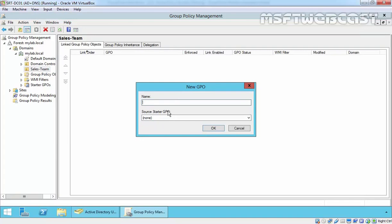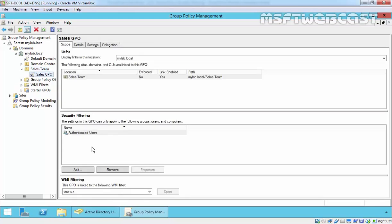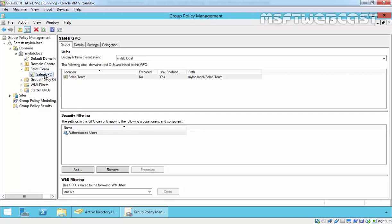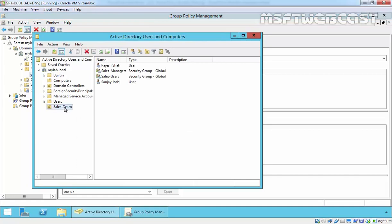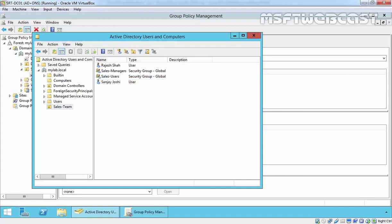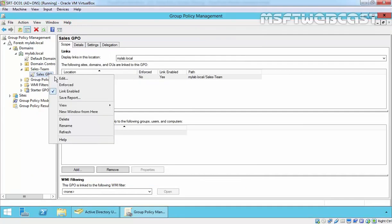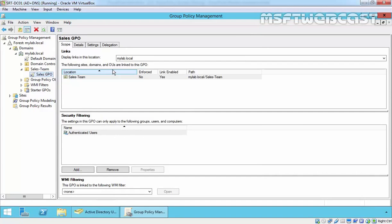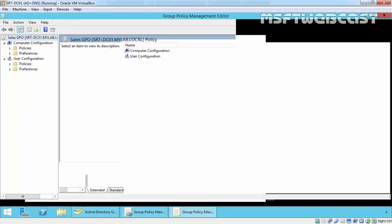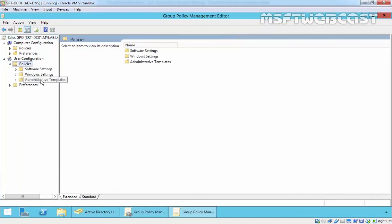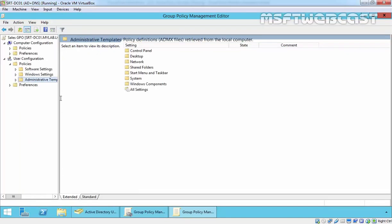I'll specify the GPO name as Sales GPO and click OK. As we can see, under Security Filtering we still have Authenticated Users. This means whatever we specify inside the Sales GPO will be applicable to all users, groups, or computer accounts inside the Sales Team OU. Currently we have Rajasa and Sanjay Yossi as the only two users inside that OU. For testing, I'm going to specify a simple policy by right-clicking the GPO, selecting Edit, and going to User Configuration, then Policies, then Administrative Templates.